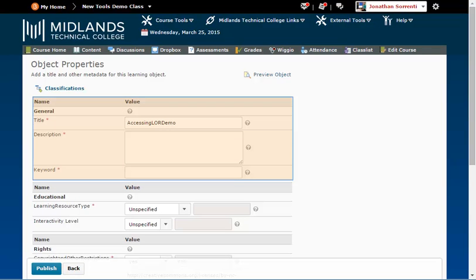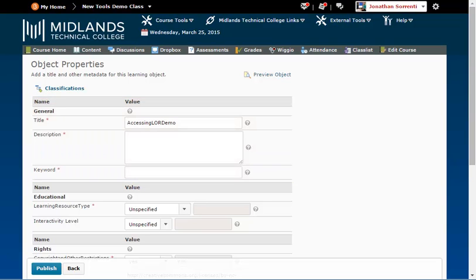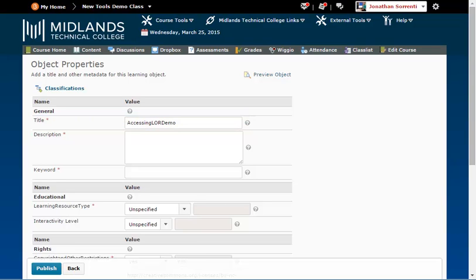General. This category groups the general information that describes this learning objective as a whole. The title field will pull in the file name of the file you uploaded. Edit this title to what you want to show up in the LOR. Example, add the course prefix and number to the title. This will be useful later so that all of the files for this course will be sorted together.